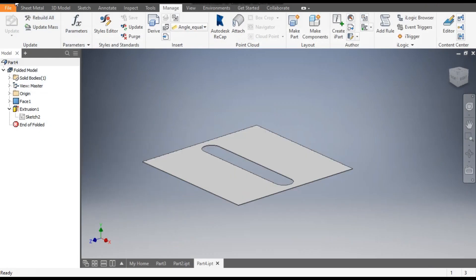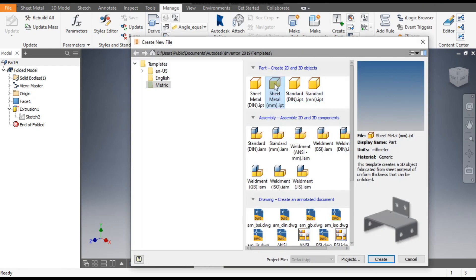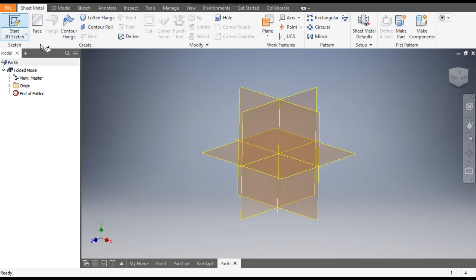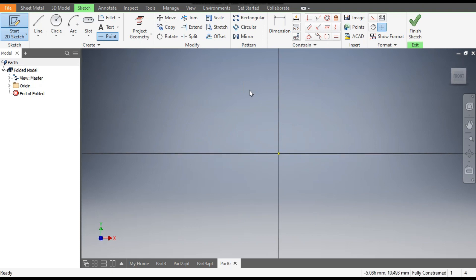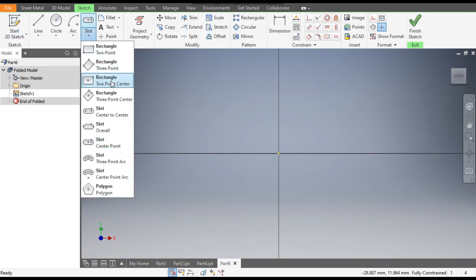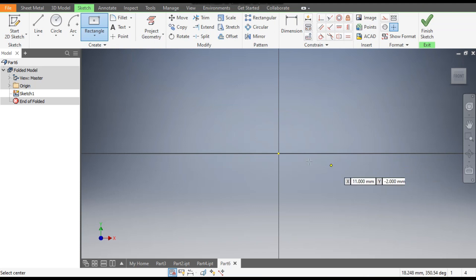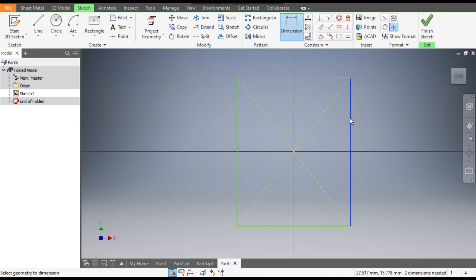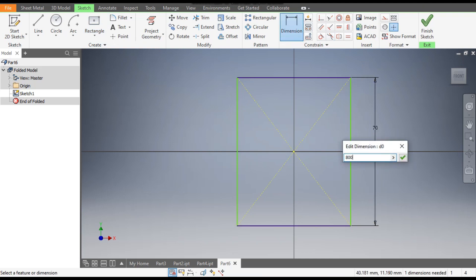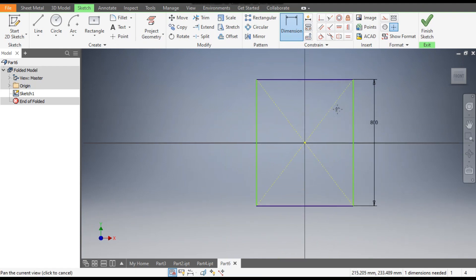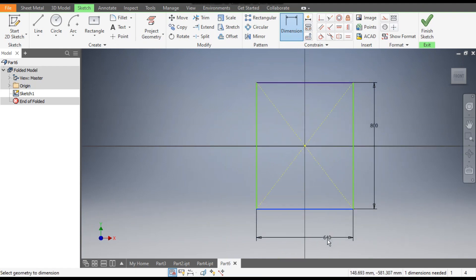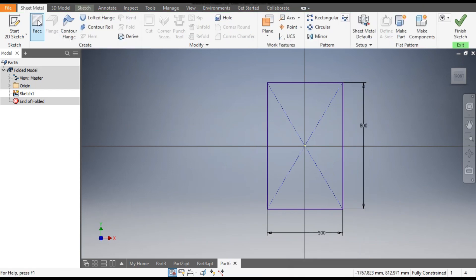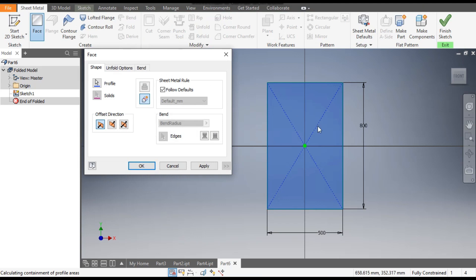Now take a new part — go to New, take a sheet metal part. Go to Create, then go to 2D Sketch, and select the XY plane. Take the Two Point Center Rectangle, select the center point. Go to Dimension — give this a height of 800 mm and a width of 500 mm. Go to the Sheet Metal Face command and click OK.